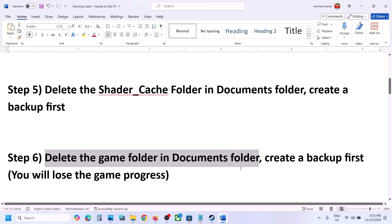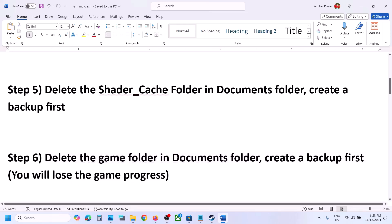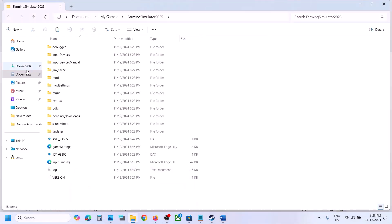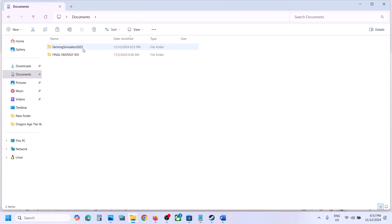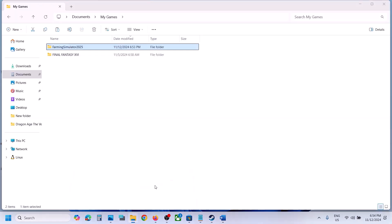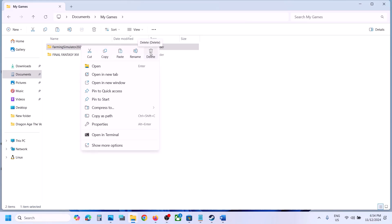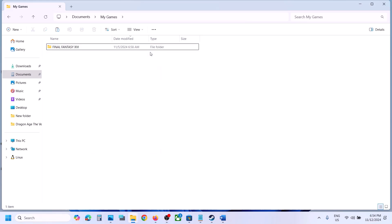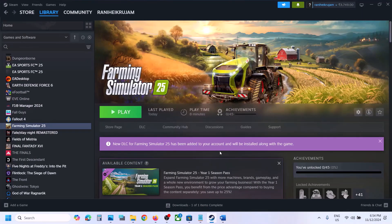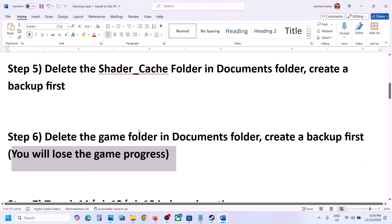The next step is to delete the complete game folder in the Documents folder. Note: you will lose all game progress and have to start from scratch. Create a backup first — go to Documents, open My Games, copy the complete game folder and paste it to the desktop. Once you have a backup, delete this complete folder. Then launch the game and check.